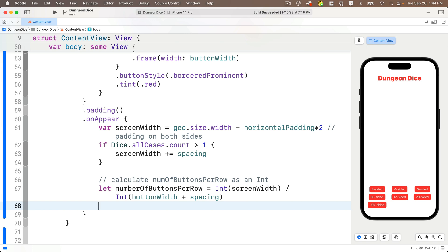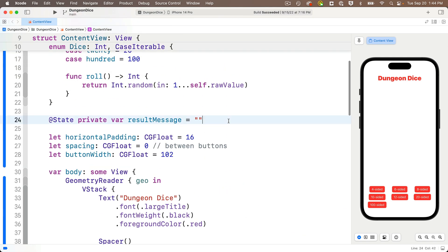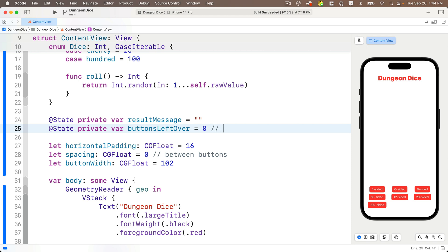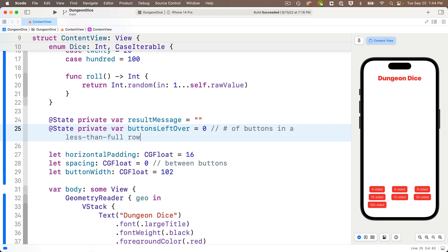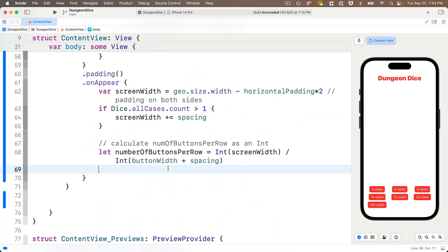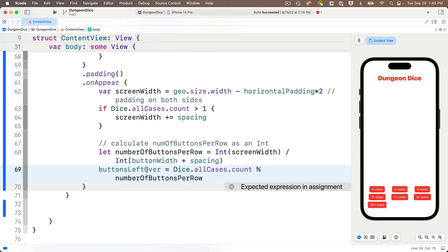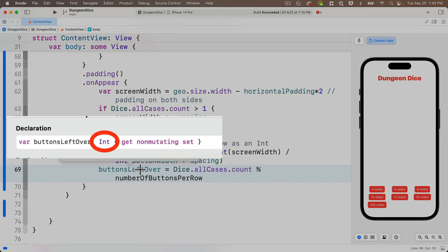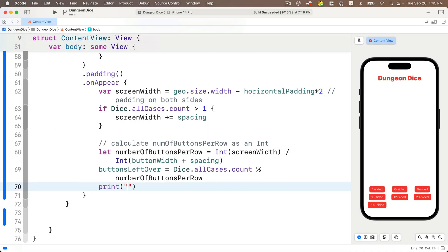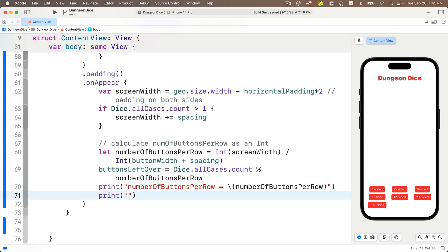Now we can calculate the number of remaining buttons that can't fill a whole row. I'll create a state variable: @State private var buttonsLeftOver = 0, with a comment noting this is the number of buttons in a less-than-full row. Then in onAppear I'll calculate: buttonsLeftOver = Dice.allCases.count % numberOfButtonsPerRow. The remainder value is the number of buttons that can't divide evenly, i.e., the number of buttons in the last line. I can also print out numberOfButtonsPerRow and buttonsLeftOver to verify the values during development.